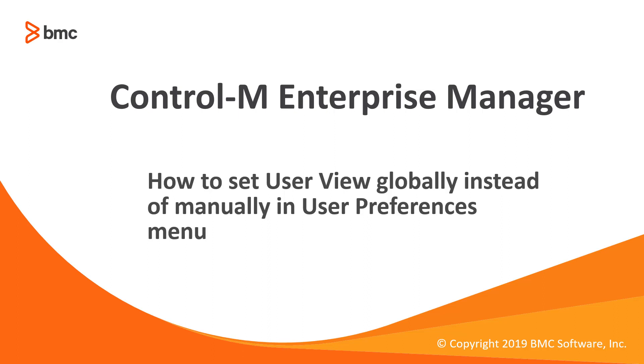Hello and welcome to the support video for Workload Automation video series. In this video, I will demonstrate how to set a user view globally without having to individually change it via the user's preferences.